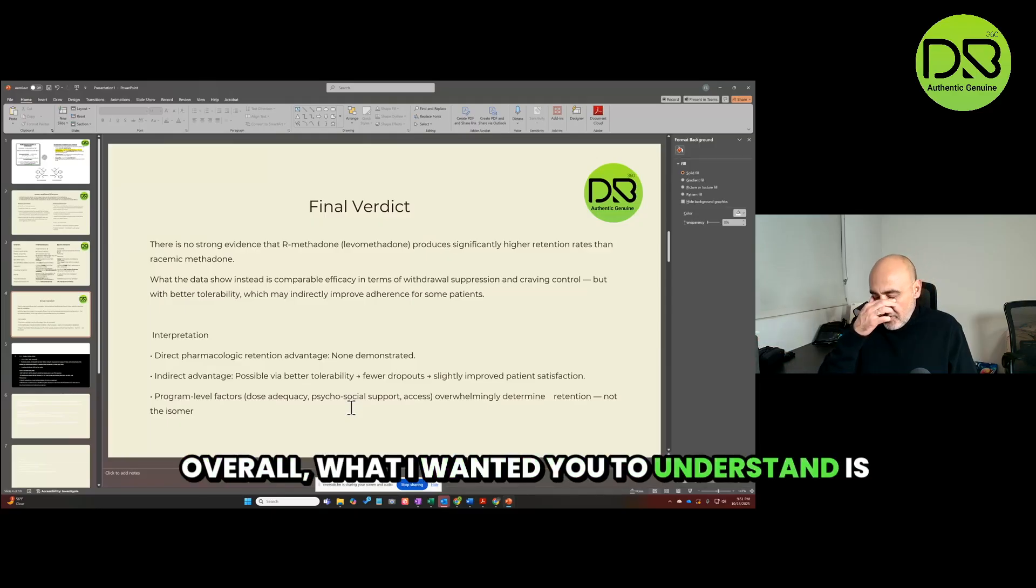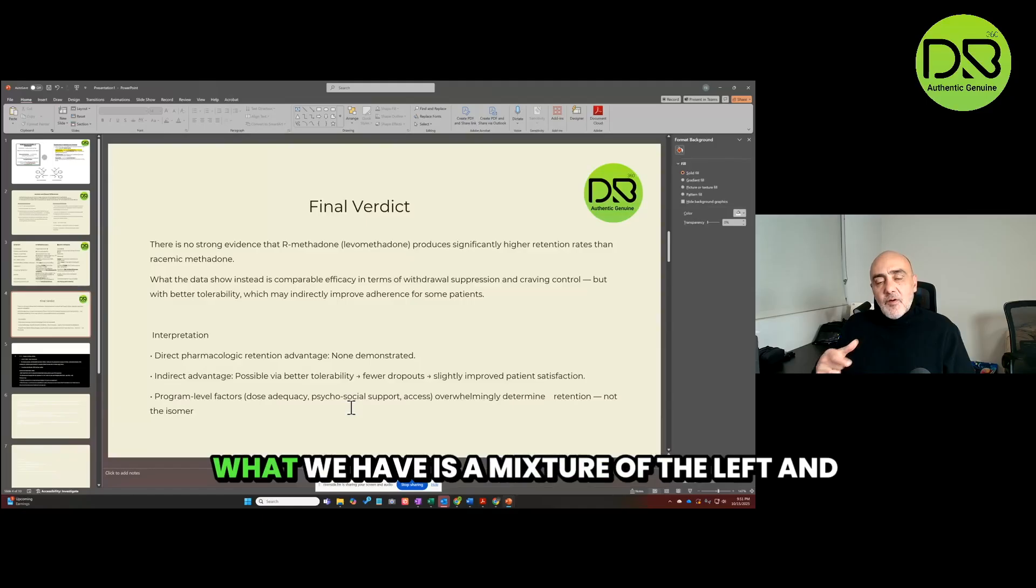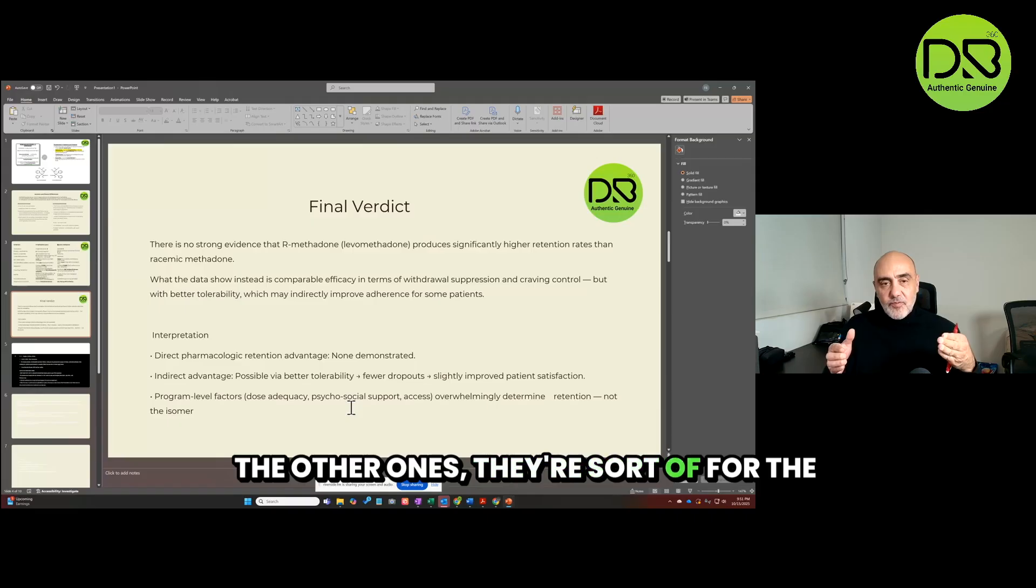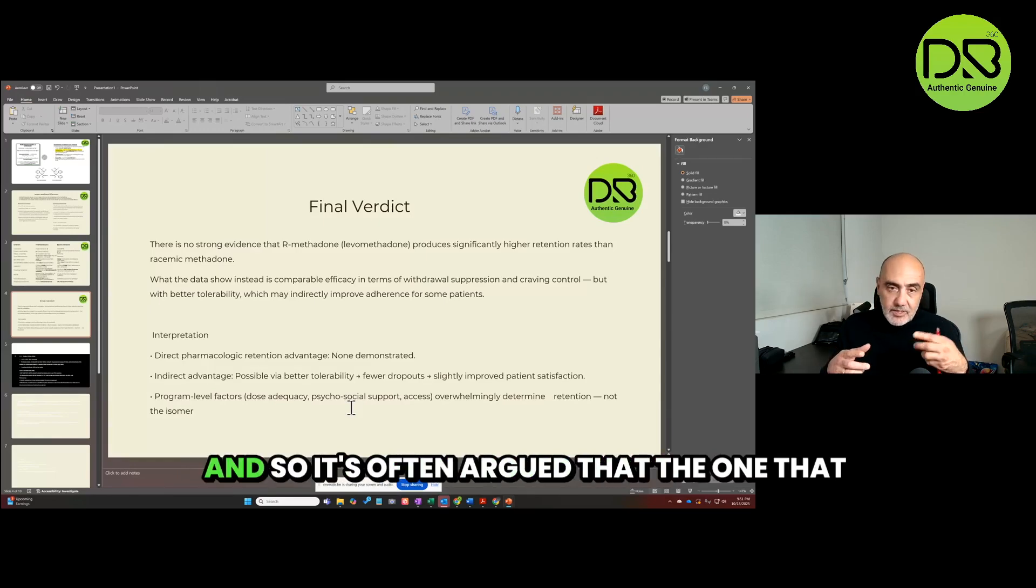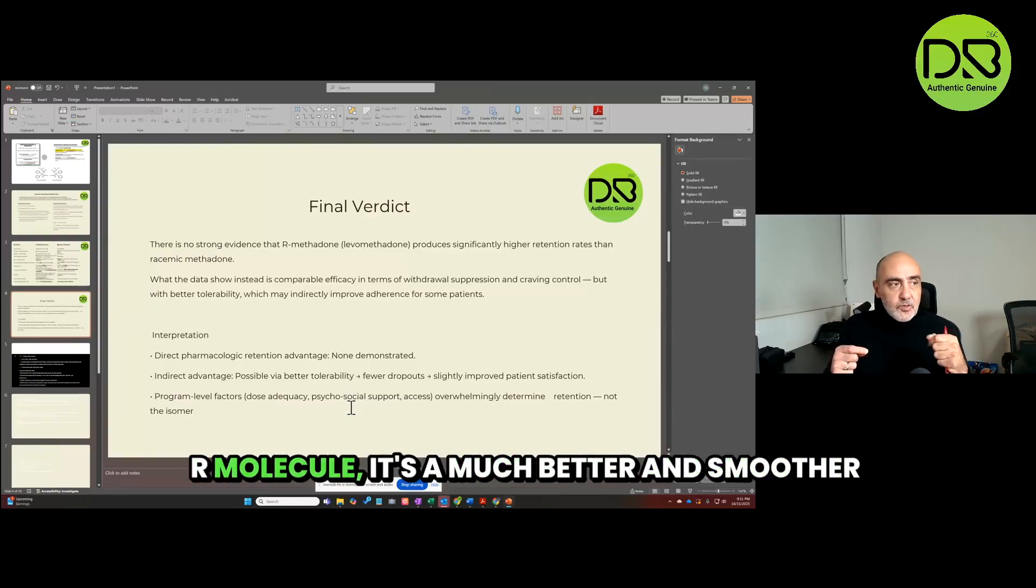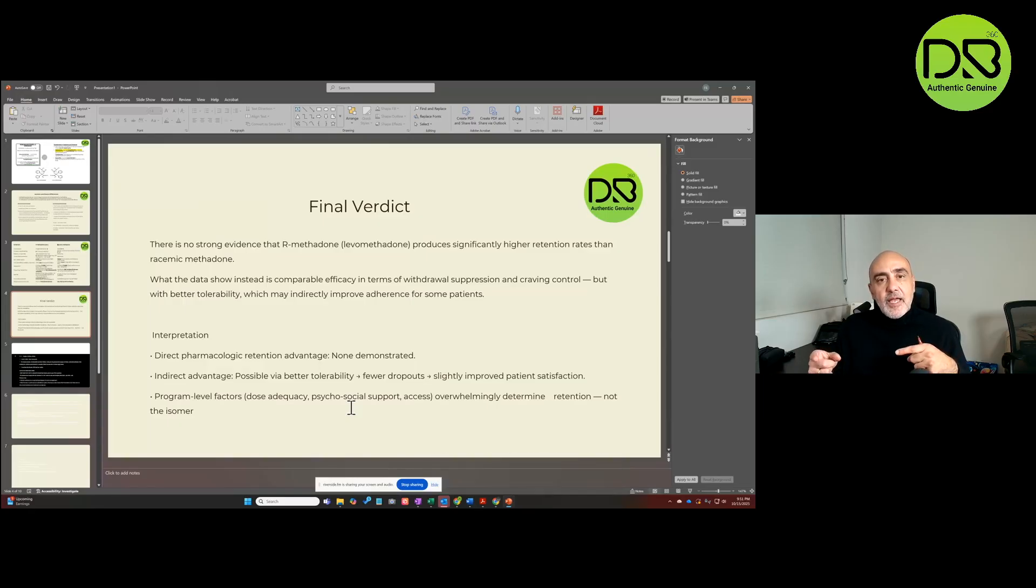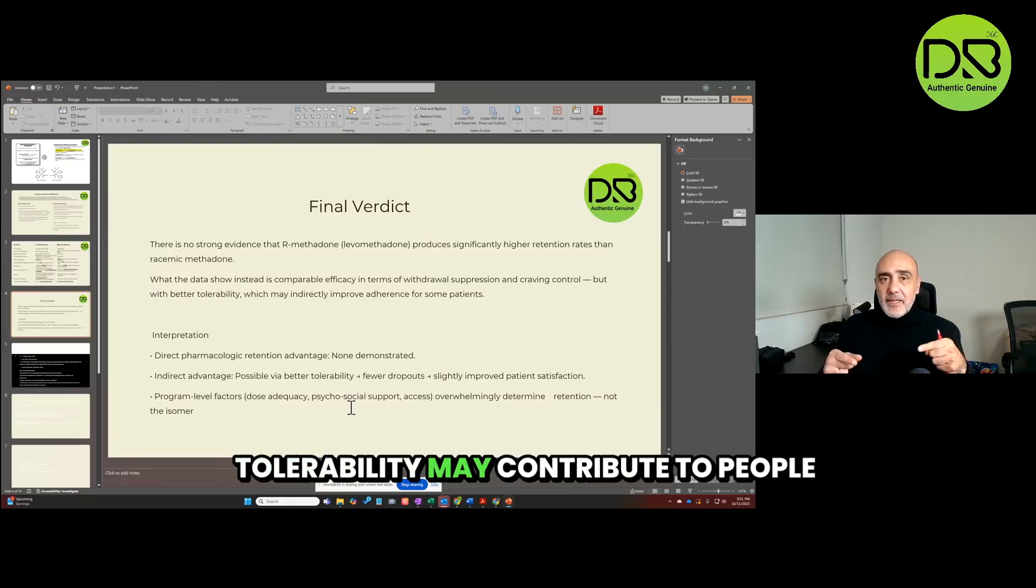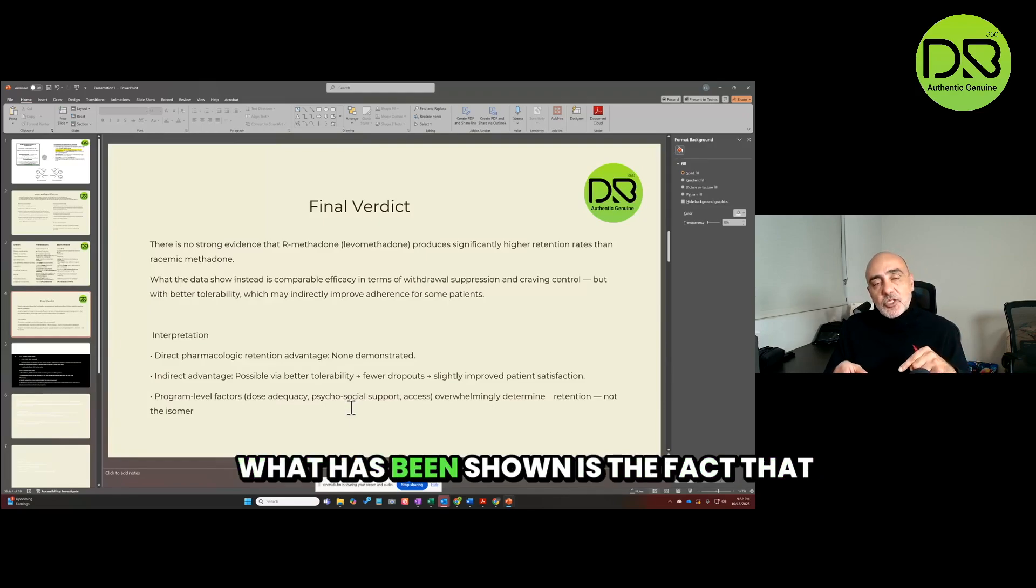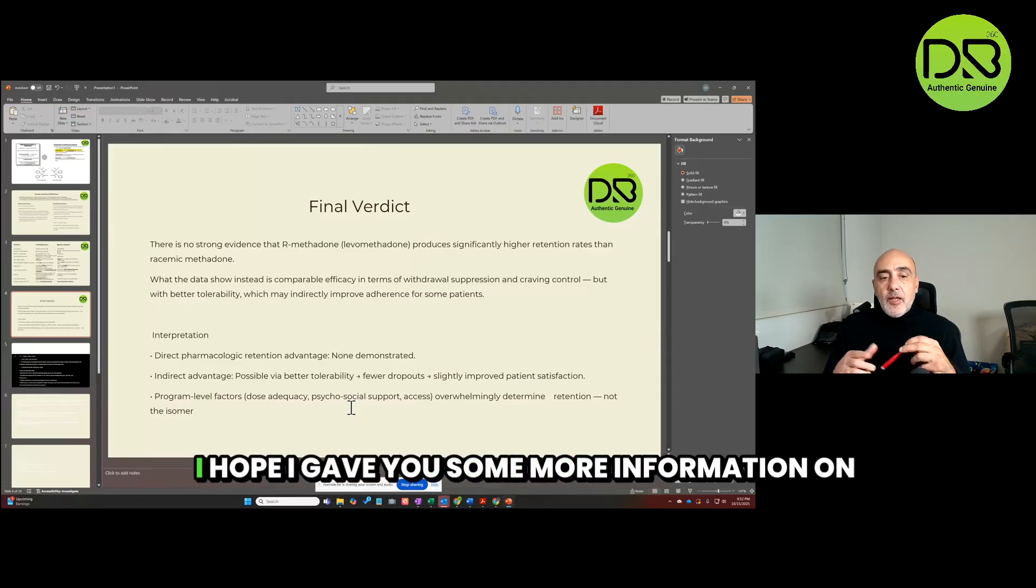Overall, what I wanted you to understand is that the methadone you get in North America is different than the methadone in some European countries. What we have is a mixture of the left and right molecule, and only one of those is really effective. The other one's there sort of for the most part as a non-player and adds to some of the side effects. And so it's often argued that the one that does work, the molecule that does work, the R molecule, it's a much better and smoother use history. And that tolerability may contribute to people staying in the program, although retention has never been shown by that change.